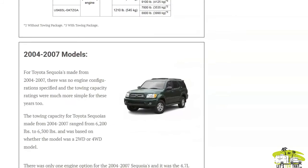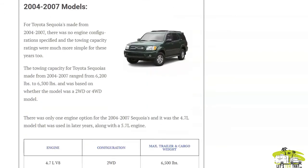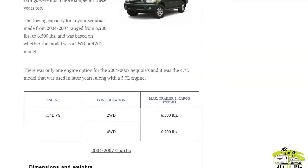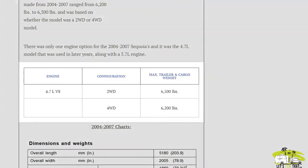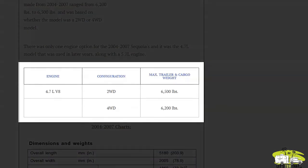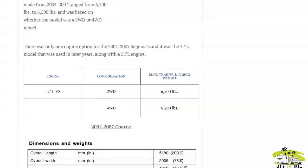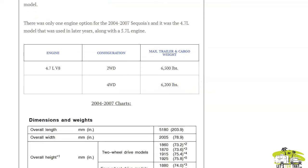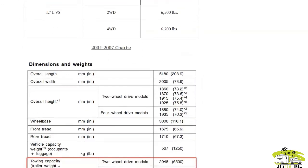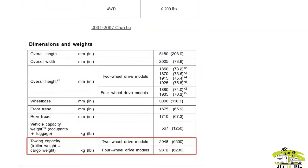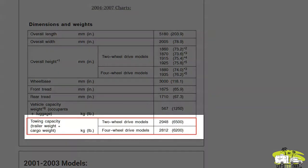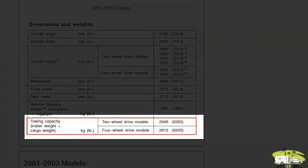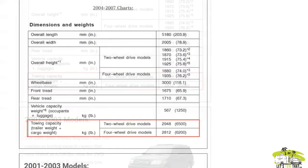The 2004 to 2007 models only came with one engine option, the 4.7 liter. These are pretty easy trailer specs to figure out: 6,500 or 6,200 depending on whether you had a two-wheel drive or a four-wheel drive model. Here's a screenshot of the towing chart below, highlighted in red. That's the information most people are looking for.